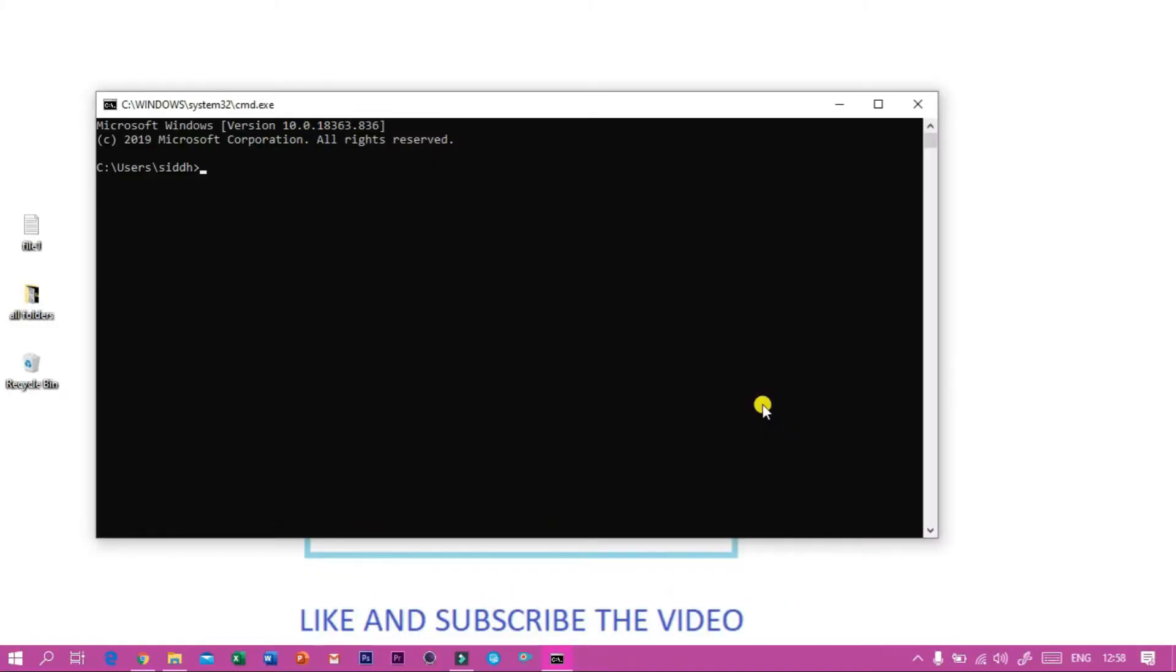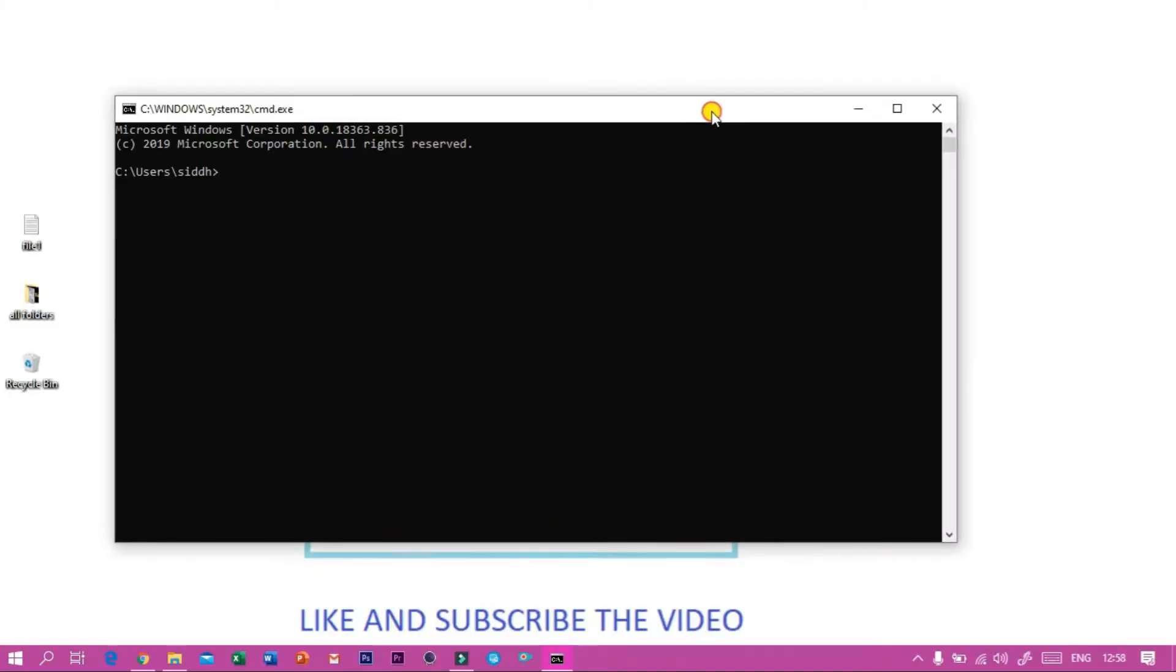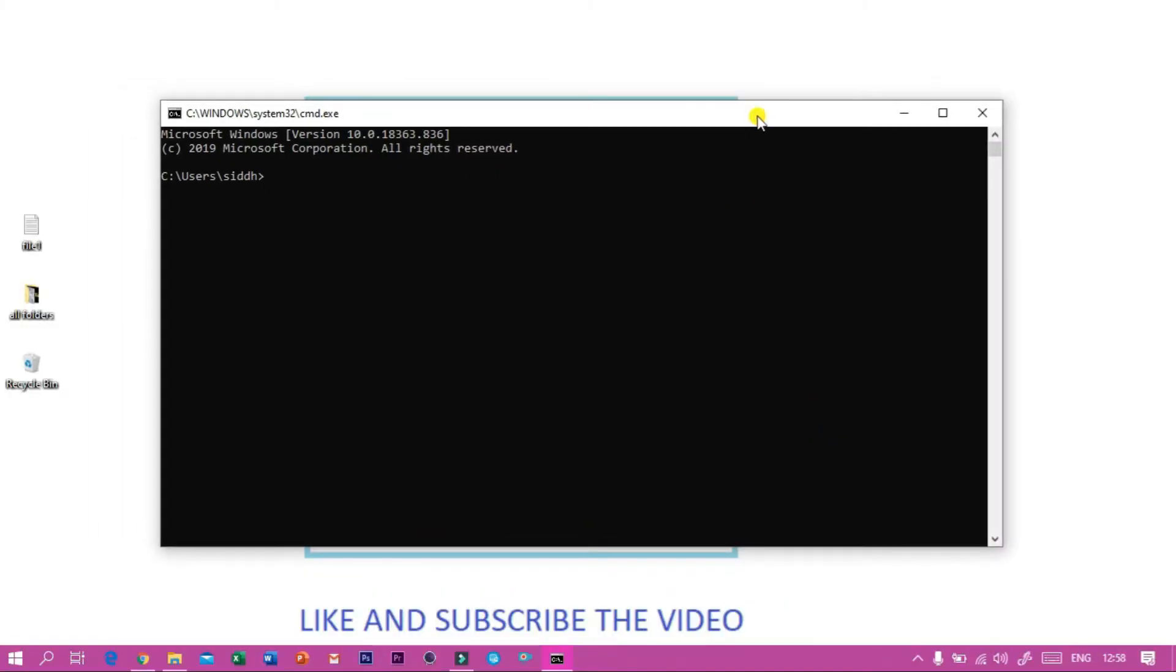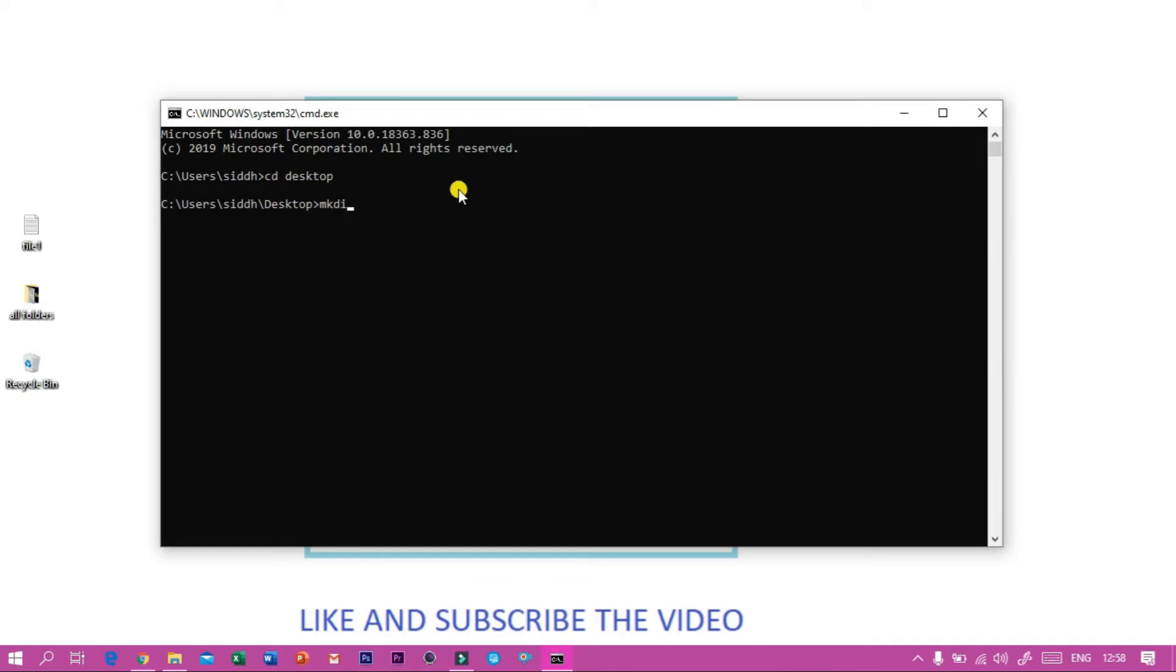To make a folder in desktop using Command Prompt, we have to type cd then desktop and press enter. Then we will enter the desktop. Then we have to type mkdir and space and then a name of the folder.